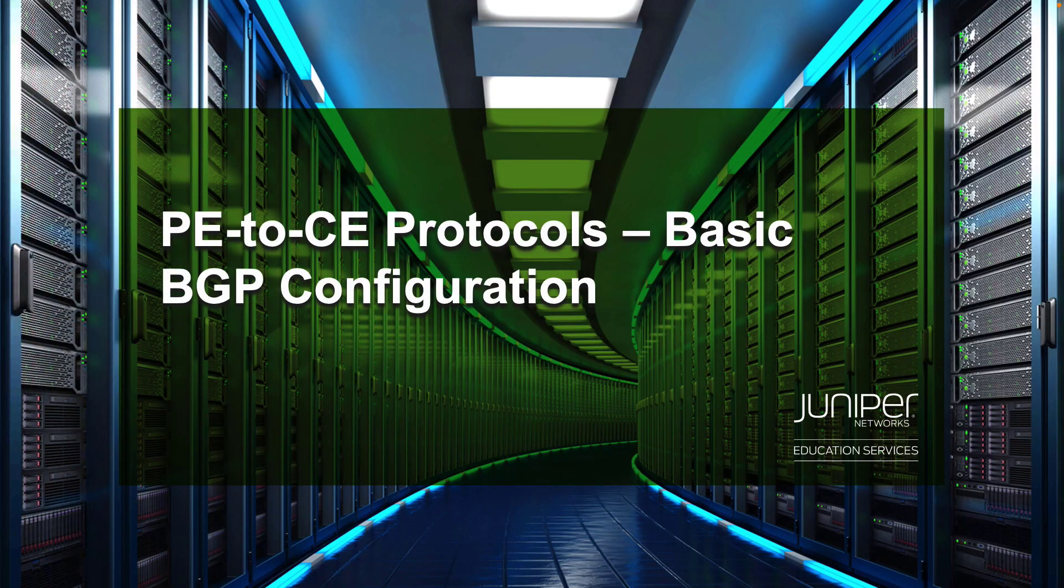Hello, my name is Zach Gibbs and we will be going through the PE to CE Protocols Basic BGP Configuration Learning Byte.